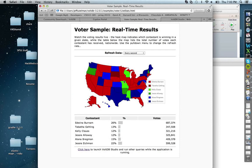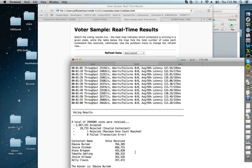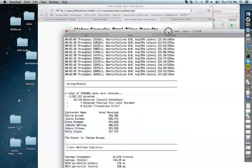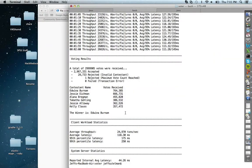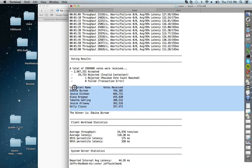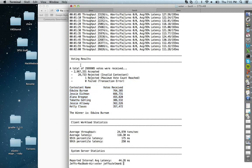It's looking pretty good for Edwina Burnham as we're coming down to the last couple of minutes. She's a great country singer, so I hope you picked her. Looks like it's done running — your American Idol is Edwina Burnham, as tabulated by VoltDB! All those votes received within 45 seconds.